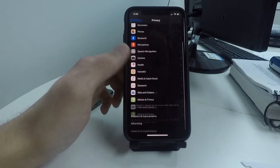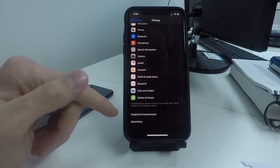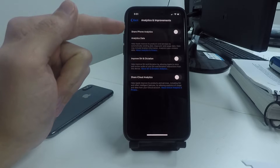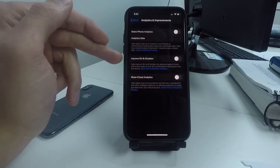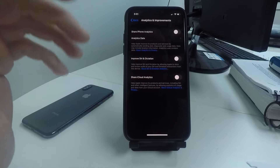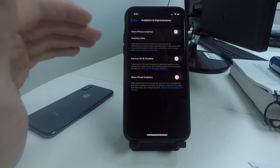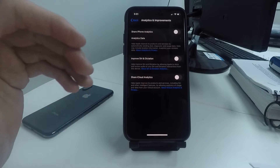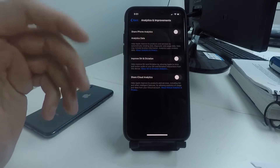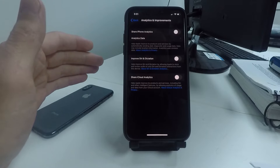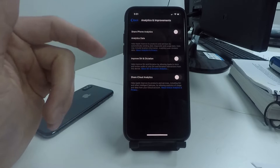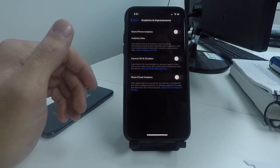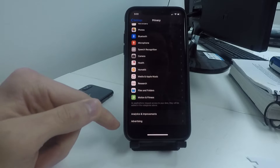Now scroll back and scroll all the way to the bottom of the Privacy tab, click on Analytics & Improvements, and turn off all three options: Share iPhone Analytics, Improve Siri & Dictation. These options send information to Apple periodically to improve their software and gather information about you. Turn these off — it helps them develop their software but I don't want to waste my battery life doing that.